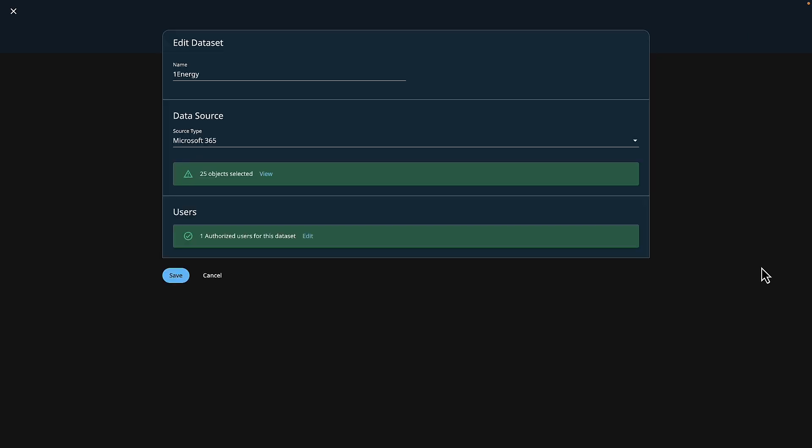To get this data set in place, it was as simple as giving the data set a name and choosing the source. In my case, it's M365. I'm analyzing 25 mailboxes, and my compliance officer has access. Since this is already created and indexed, I'm going to go ahead and cancel.